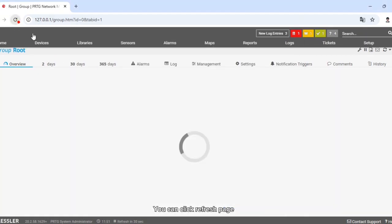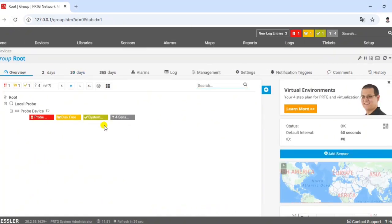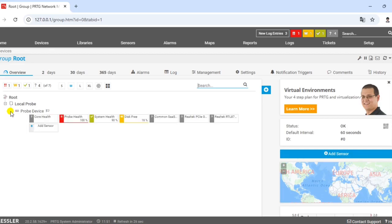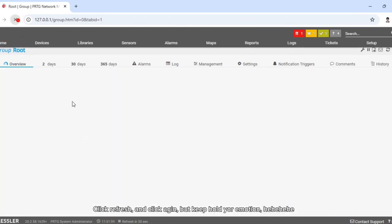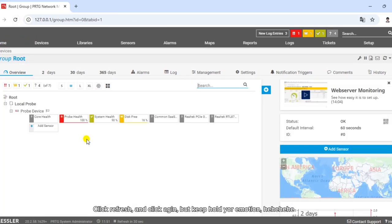You can click refresh page. Click refresh and click again, but keep hold your emotion.